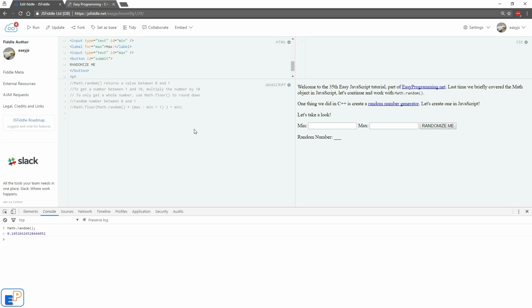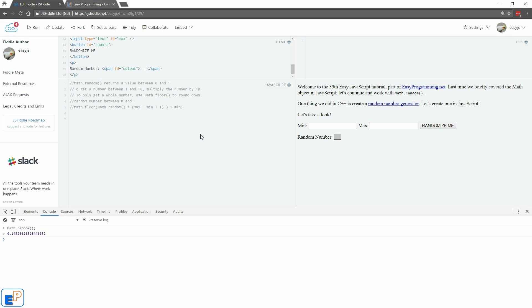So let's start programming. What you have in front of you is two text boxes, a button, and a span ID which I've called output. So let's start typing in. We'll do var button, document.getElementById, store the button here — I call this submit. And then we're going to do an event listener, add event listener.